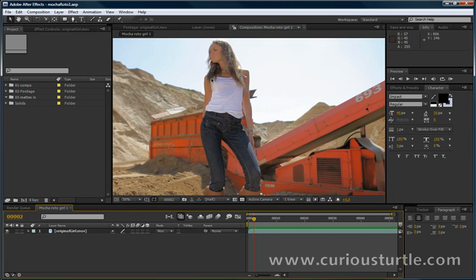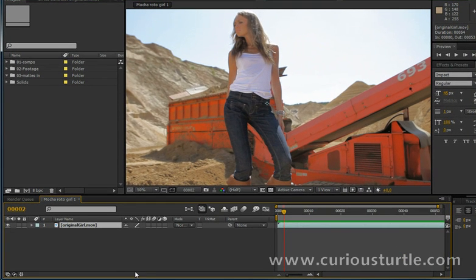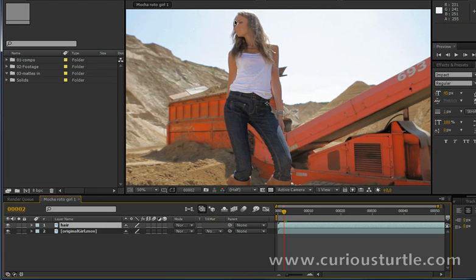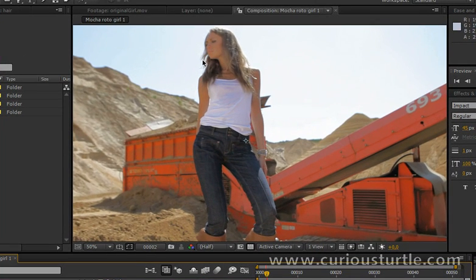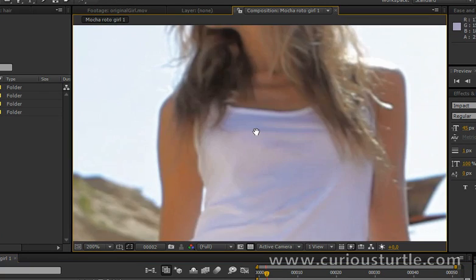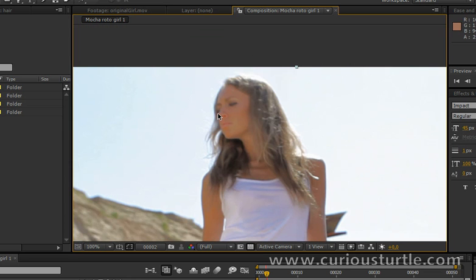So instead of trying to rotoscope the whole thing here we're going to first start out with building up a high contrast matte. So I'm going to just duplicate my layer and call this hair and what I'm going to do is I'm going to try to concentrate on getting a good black and white image of the hair here or of the head here keeping in as much of the hair detail as possible.